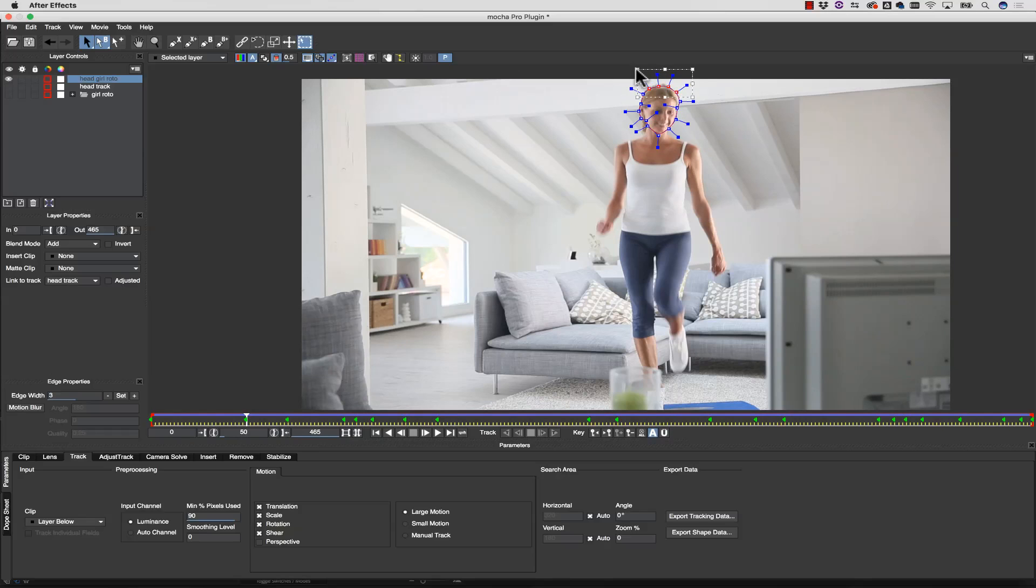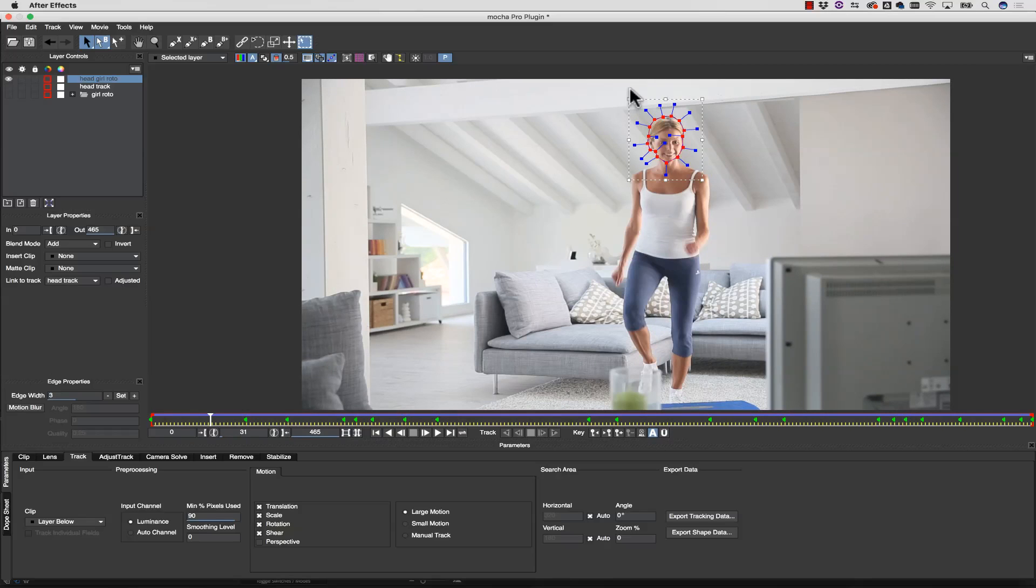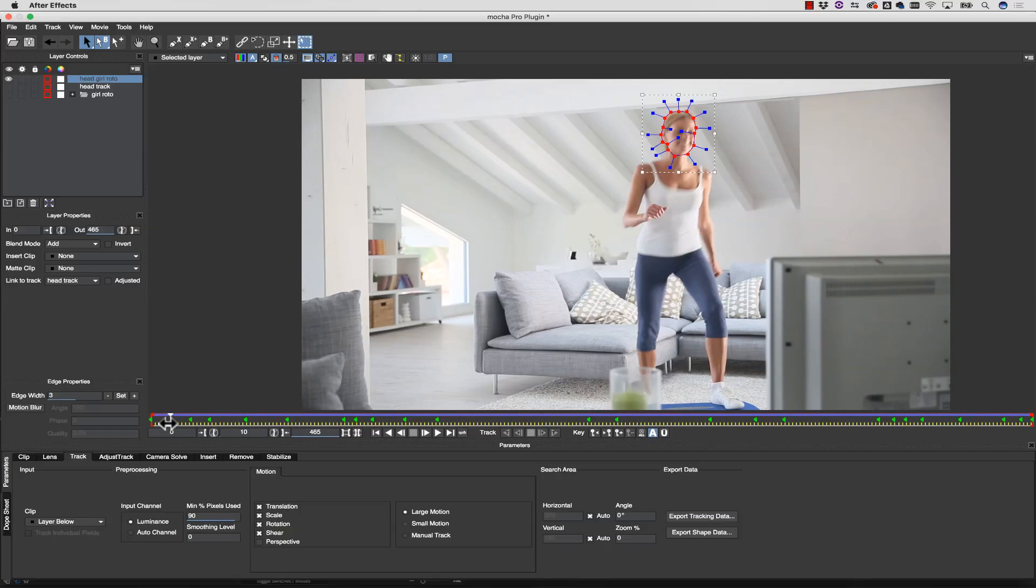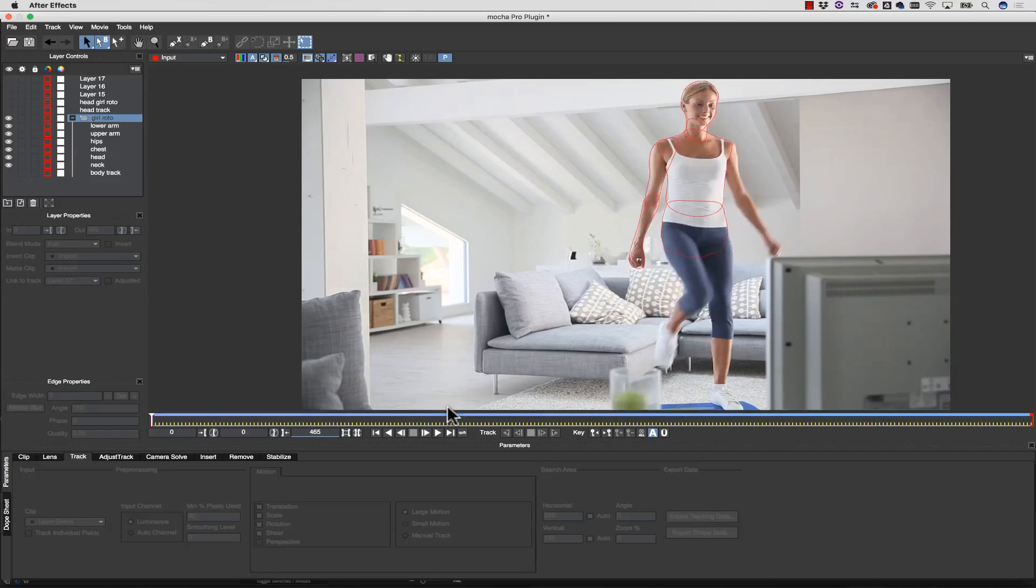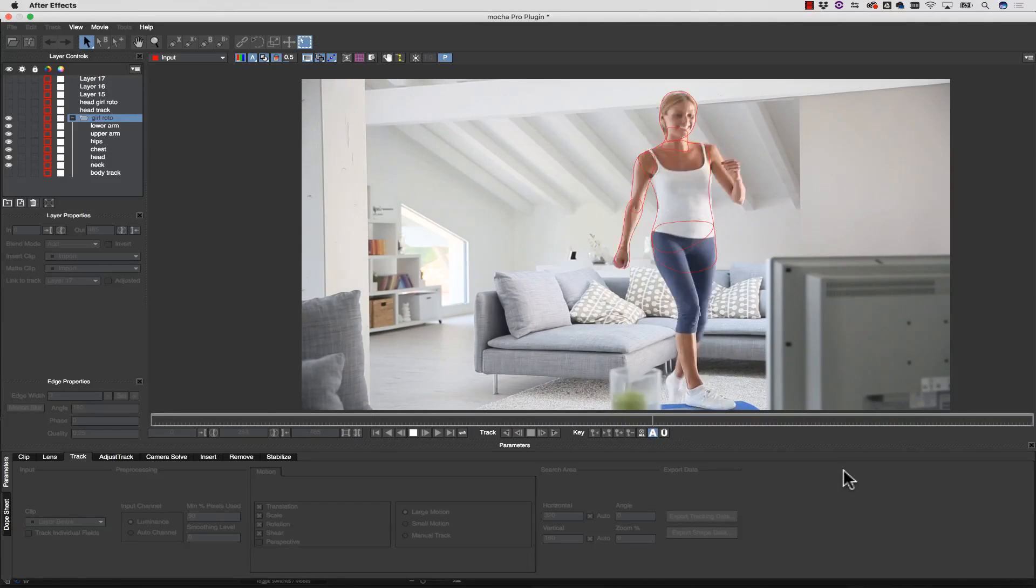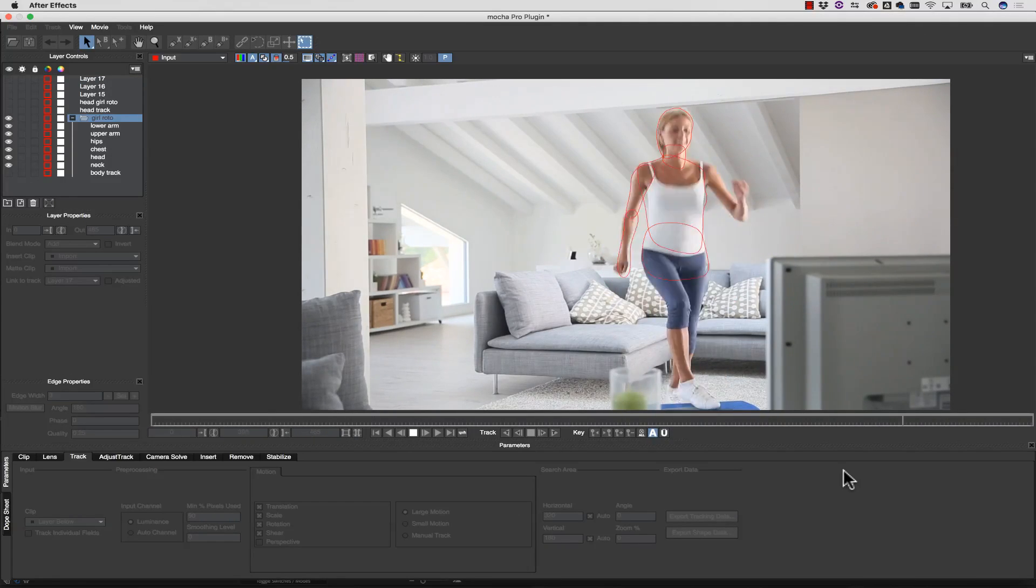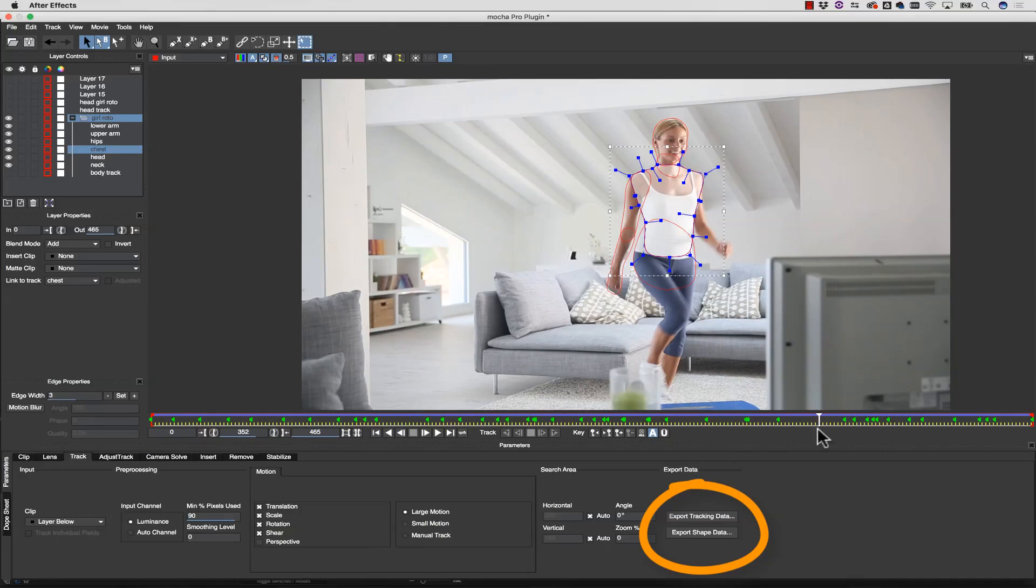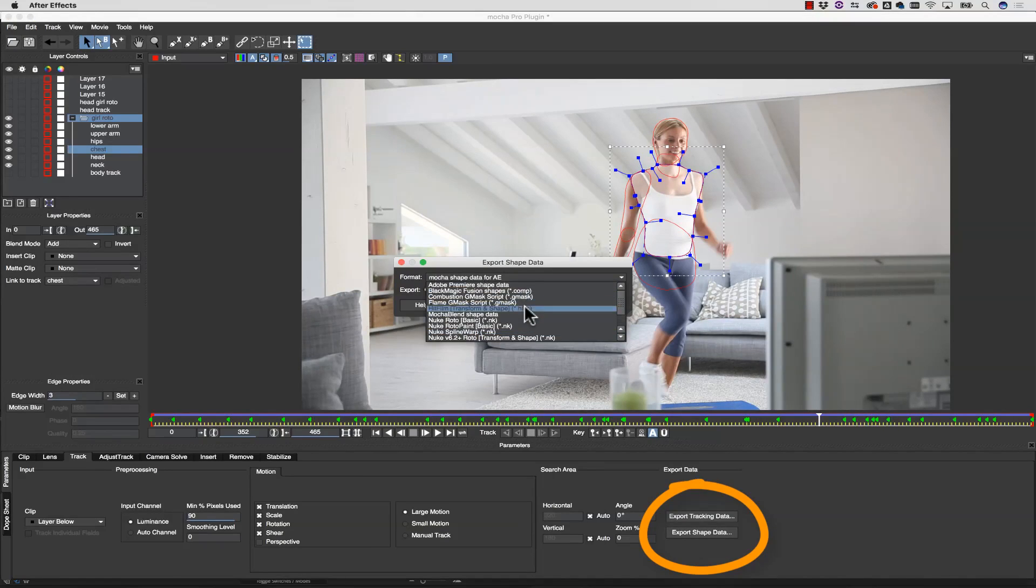The simple fact is, Mocha's a computer and we're not. Getting hand rotoscoping right takes a lot of work. When I am done with my roto work, I can export out the animated shape data to almost any editing or VFX system on the market.